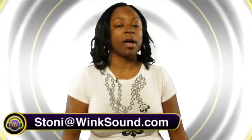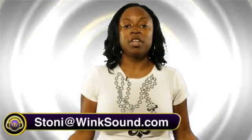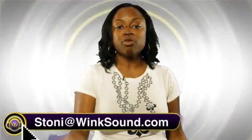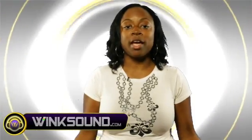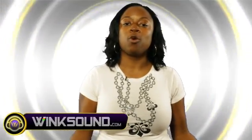If you have any questions about any production techniques or any videos, please reach me at Stoney at WinkSound.com, the new social video network for audio creators.